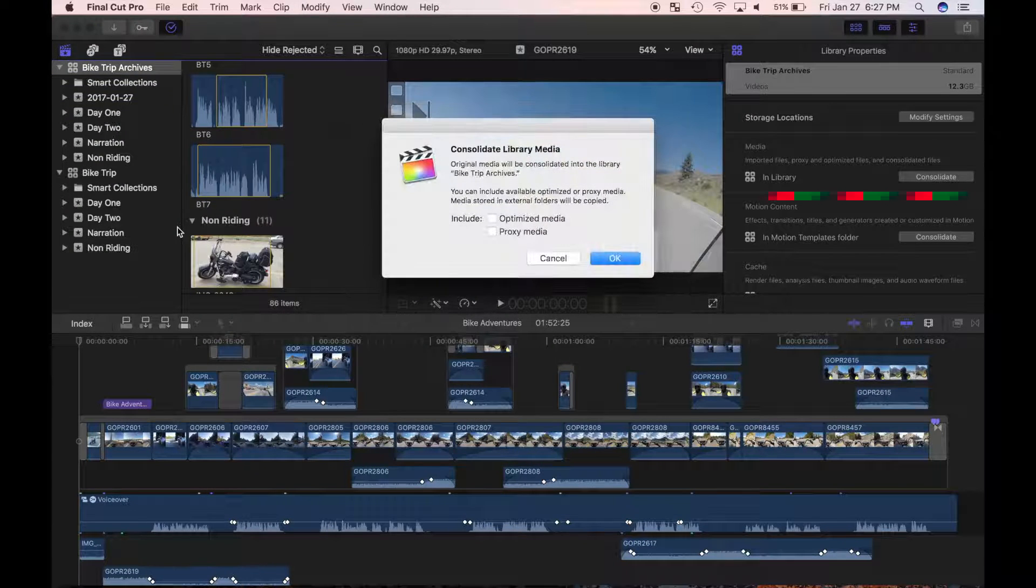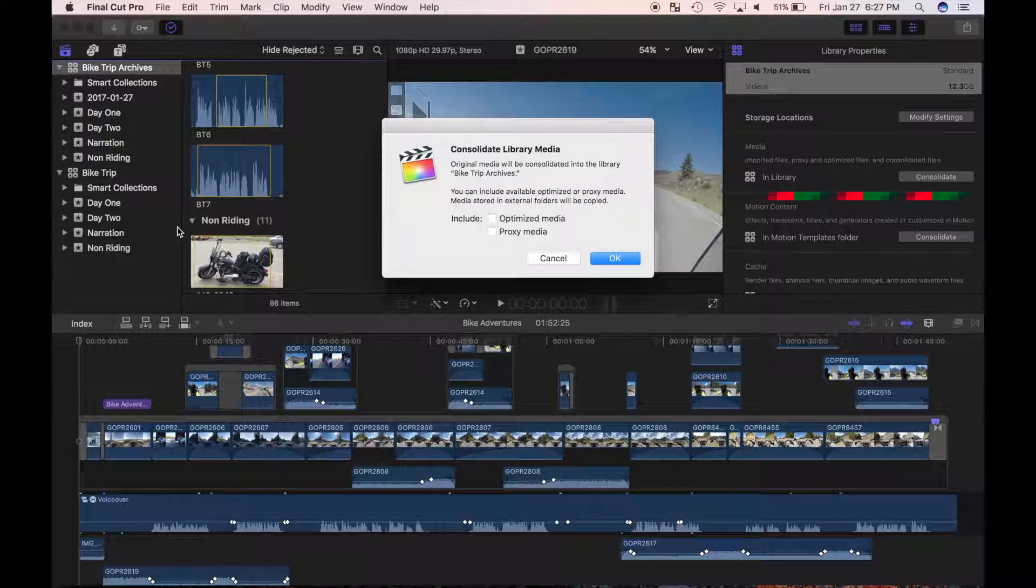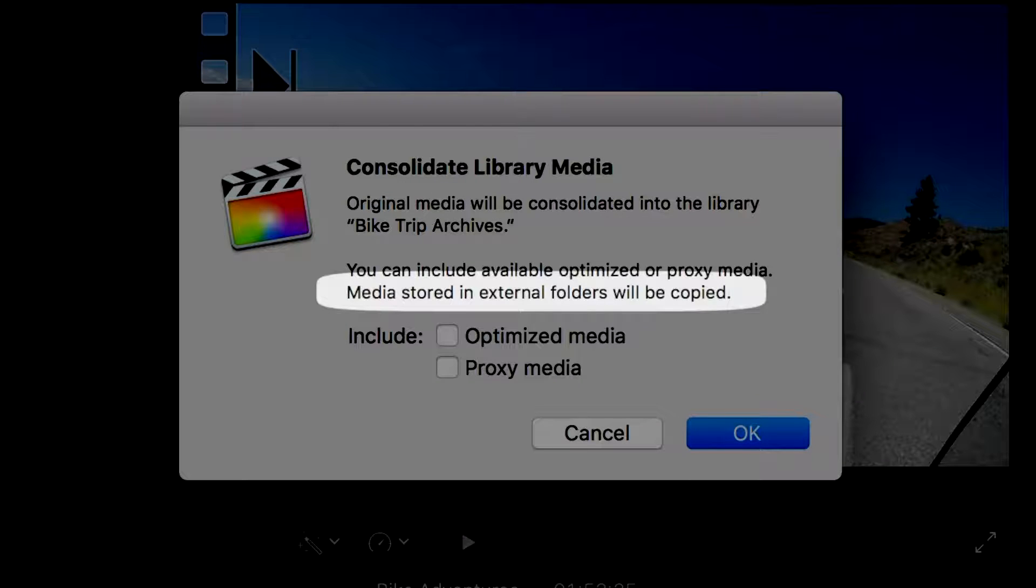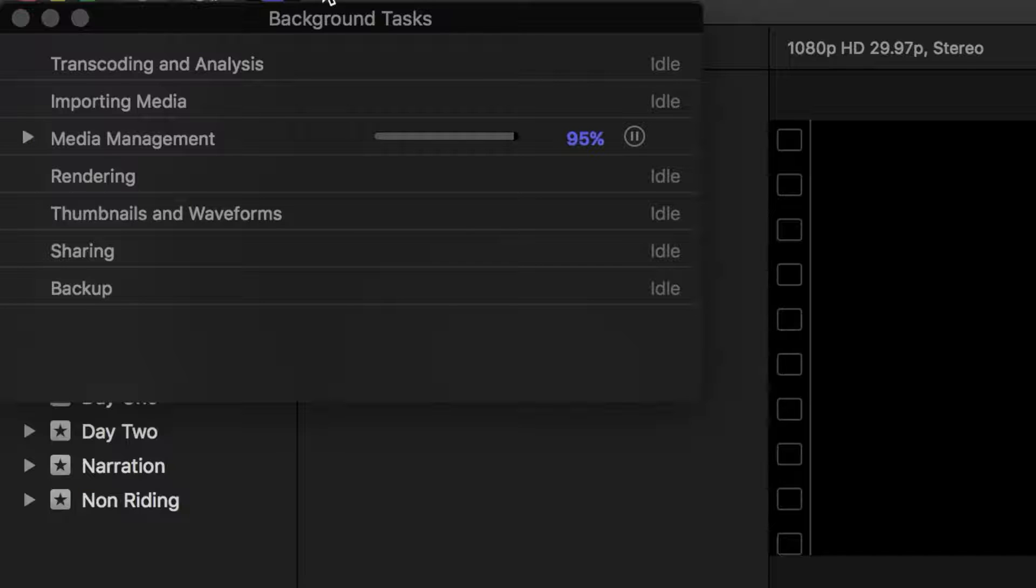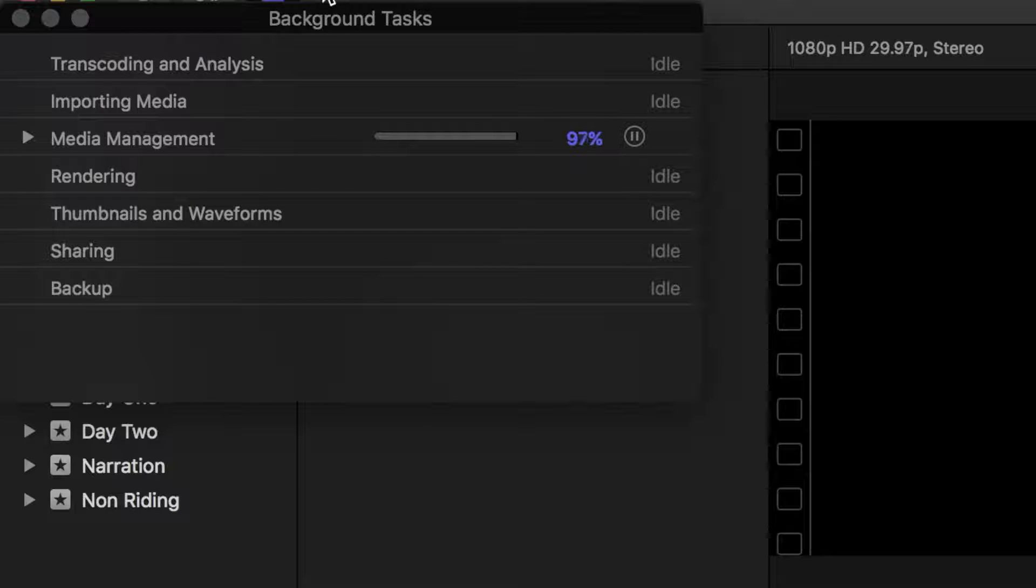The same dialog window opens up as before, but look at the last sentence. Media stored in external folders will be copied. I'll select OK, and when the background task indicator reaches 100%, all my events, clips, and projects are now located on my external hard drive, ready to be disconnected.